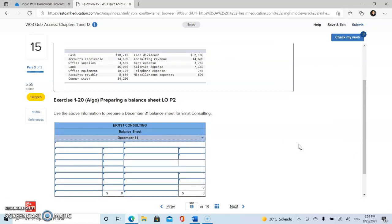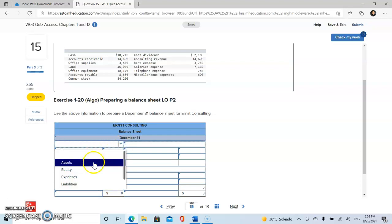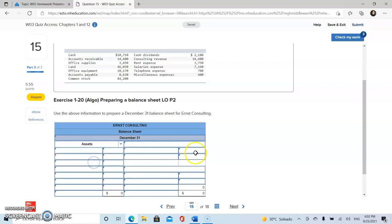This statement will show the financial position of the company, what it owns and what it owes, as of the date of publication. On the left side of our statement, we're going to start with our assets. Assets are resources a company owns or controls, and these resources are expected to yield future benefits.